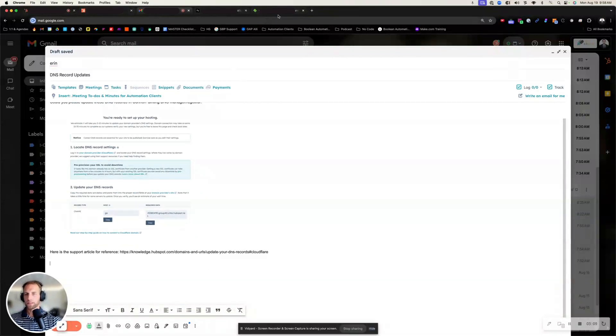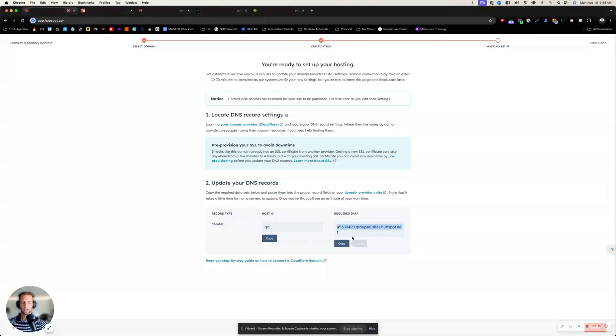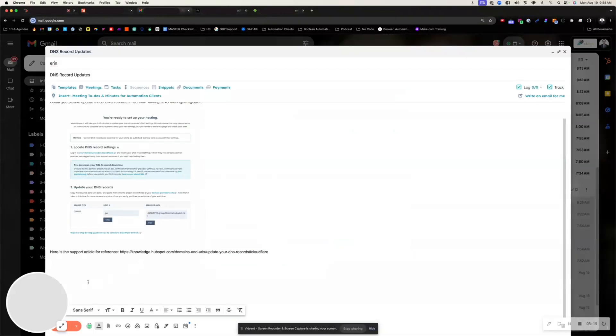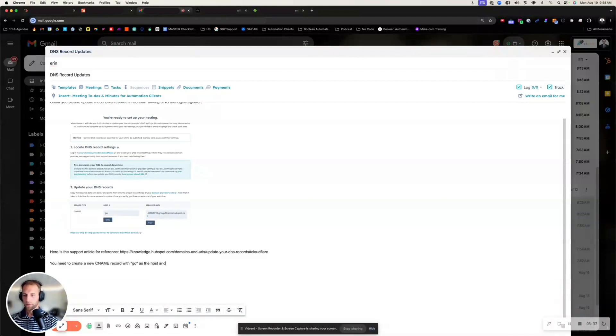but then the other piece is you do want to grab the required data. They're going to create a new CNAME record with go as the host. Then you're going to copy this required data. And then again,